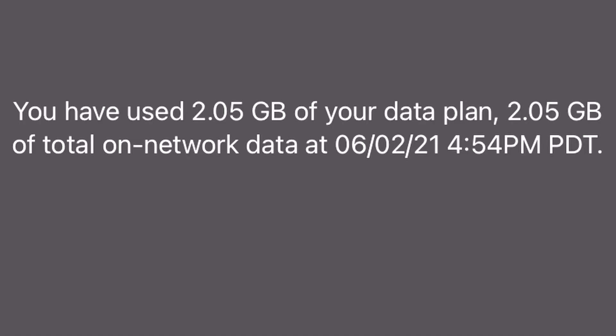One thing to note here is that when you dial the number, it only shows your data usage for the current billing period. It doesn't give you any information from previous billing periods or hotspot usage. So if you want to check out more of those details, it's time to go on to option number two: downloading the T-Mobile app and navigating to the right part where you can check your data.